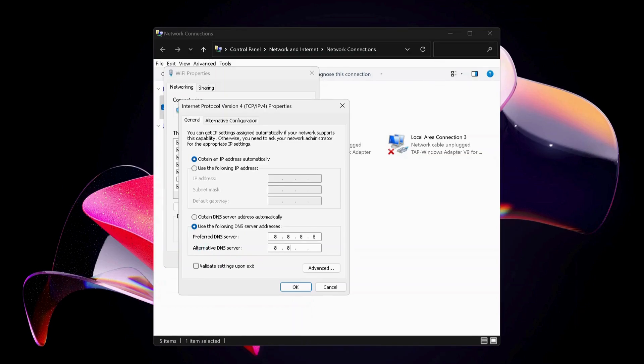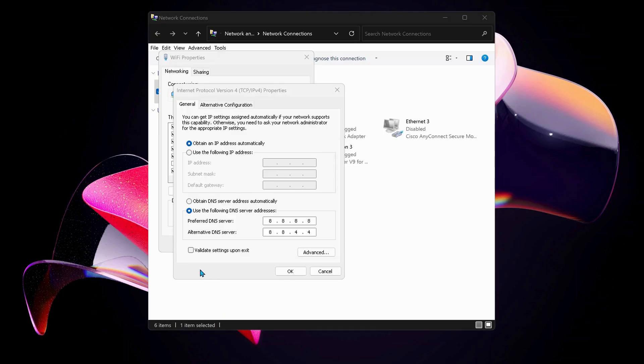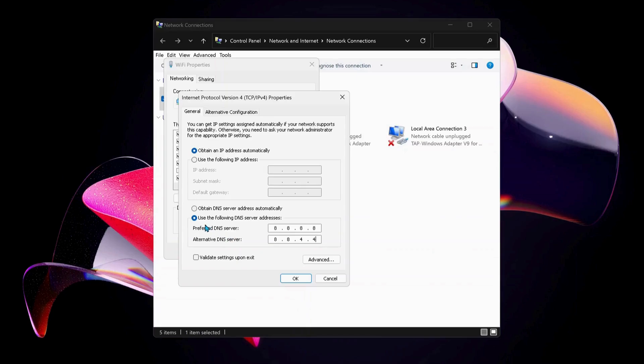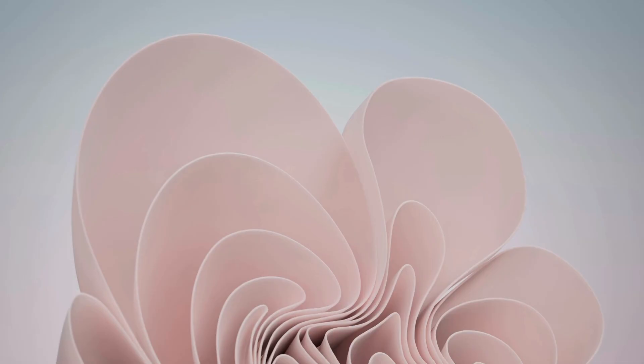Also make sure to check this option: Validate settings upon exit. Just in case you have already selected this option in the past and it still is not working, then you can just choose the top one which says Obtain DNS server address automatically and just click OK.